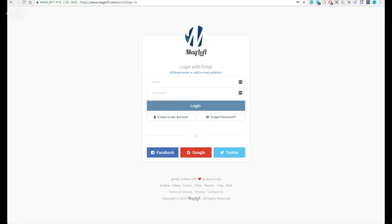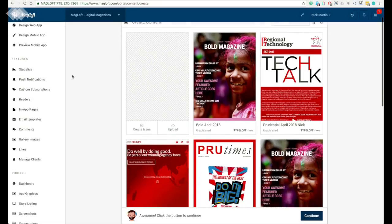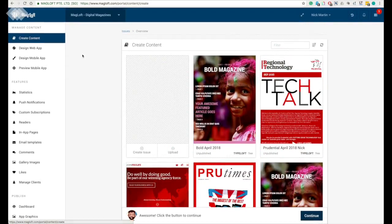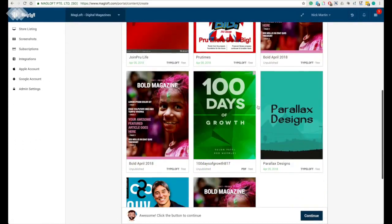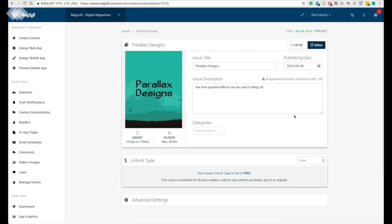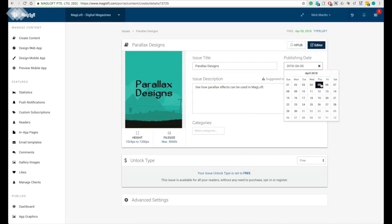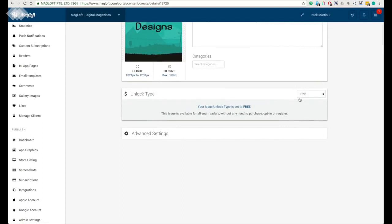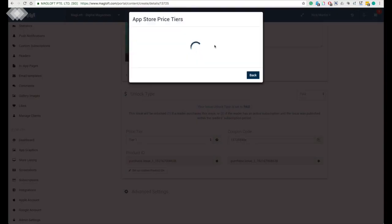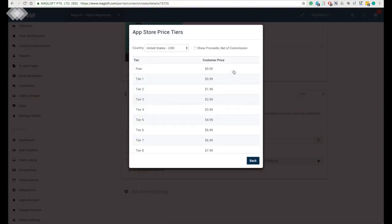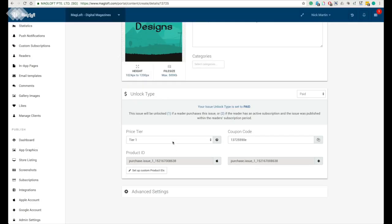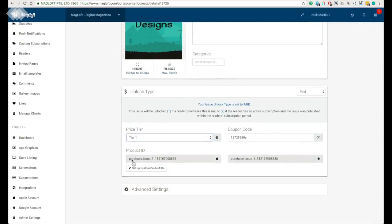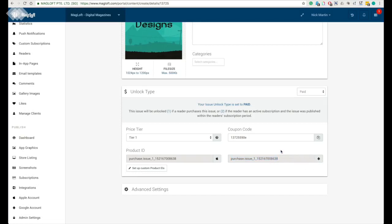Let's start with the one in McLoft portal. Login to your McLoft account and in Create Content section, select the issue and make sure that it has got the right title. Make sure it's packed, meaning that all your changes have been saved. Remember to give the publishing date and also remember to set the issue to paid. Select the price tier and you can click on that question mark to see all the tiers available. I'm going to choose one here as the tier and also moving on to the product ID. This is the most important part. This unique ID will be created in iTunes Connect and also Google Developer Console.